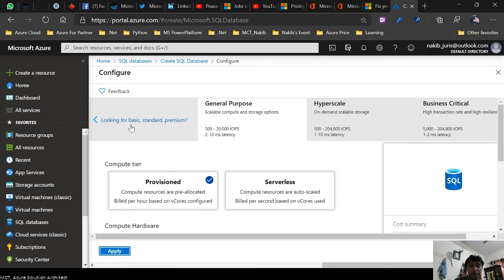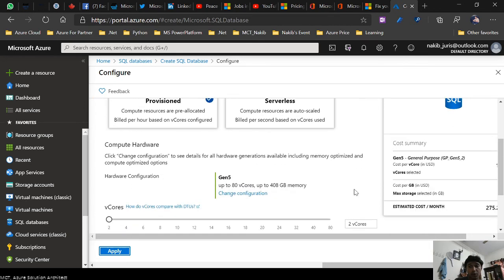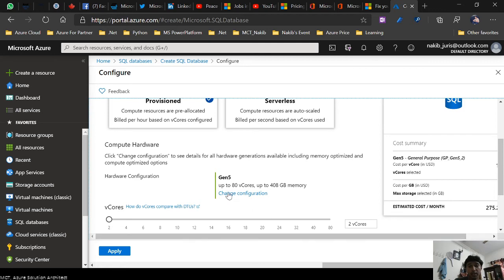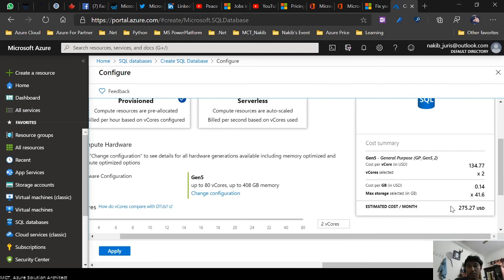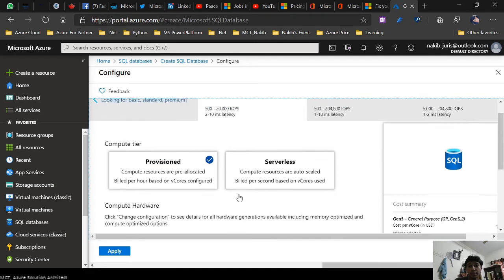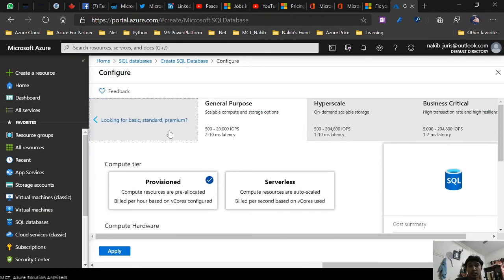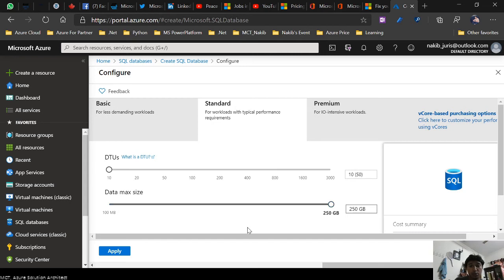I have to click on configure and look for basic, standard, or premium. If I select general purpose, let's see how much cost it will be. This is a huge one. If I click on basic, standard, premium, I don't have to use Windows server. It will use only SQL instance.